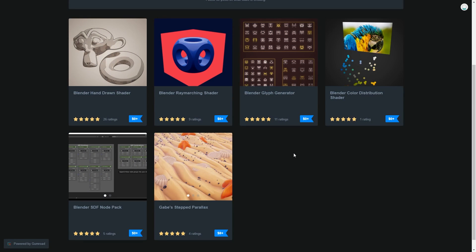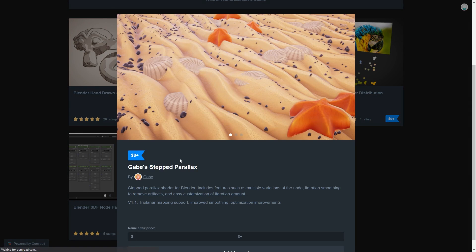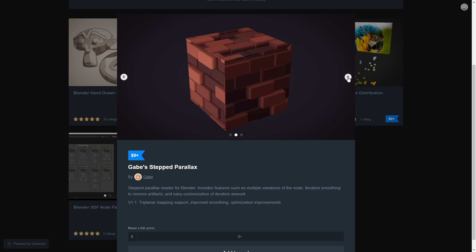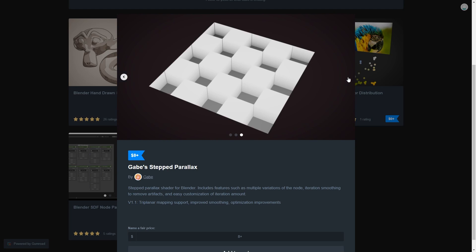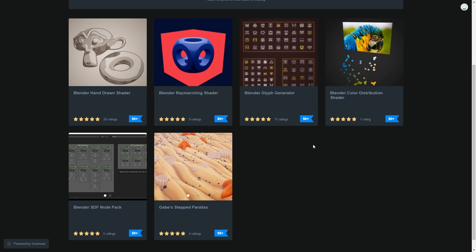Anyway, Gabe also has their own Gumroad page where they occasionally share some tools and resources. One tool in particular that's quite useful is the stepped parallax shader, which includes support for tri-planar mapping and iteration smoothing. This is quite a recent upload and is available for $8.